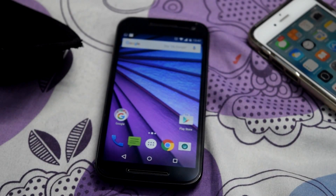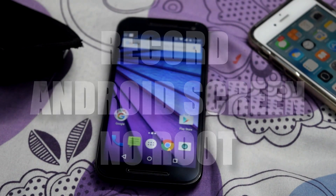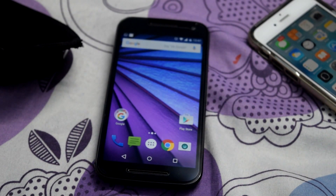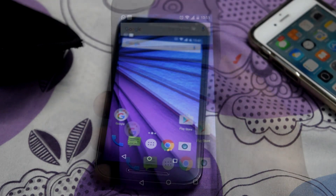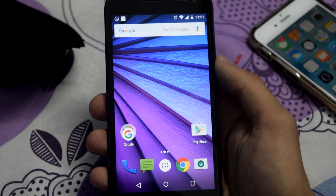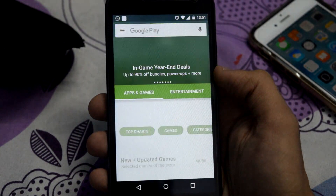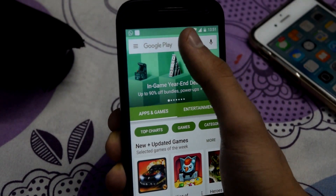What's up YouTube, TexNyx here. In this video I'll be showing you how to do screen recording on your Android device. So guys, let's get started. First of all, go to the Play Store.